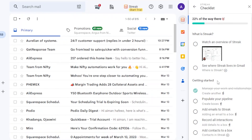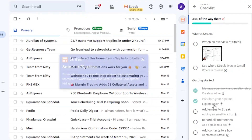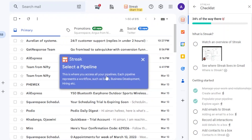Now that I've created a pipeline, let's look at the next steps to get completely started with Streak. I'm 22% of the way there. I can click on 'Populate your pipeline' and explore from here. This is where you access all your pipelines — each pipeline represents a workflow such as sales, business development, or hiring.